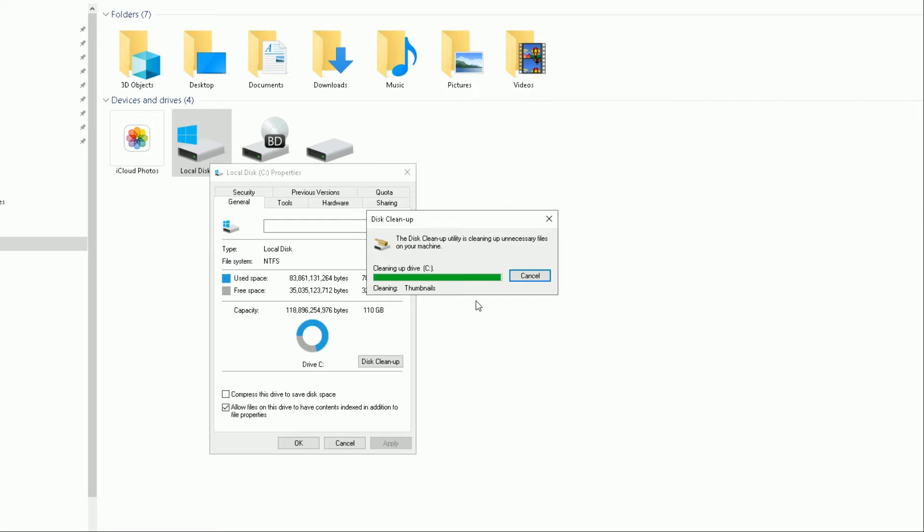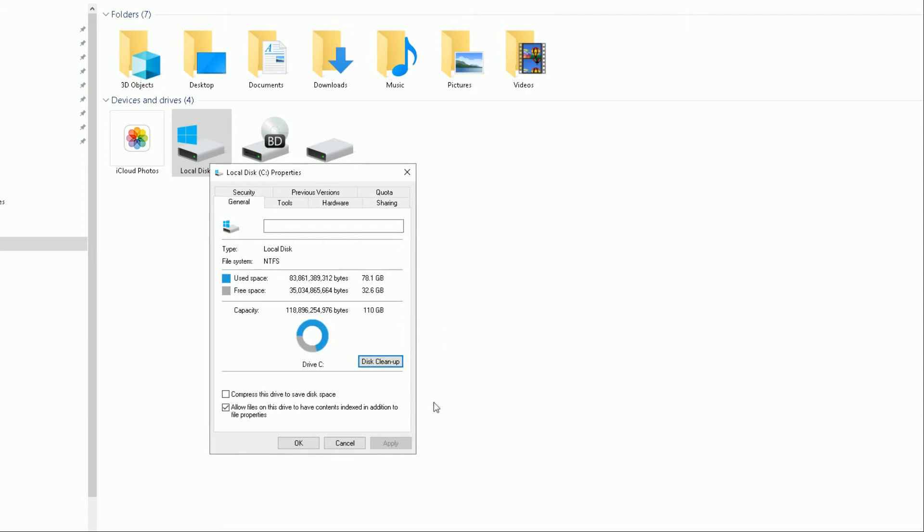It's cleaning up some thumbnails as you can see here, and it's done. Once you're happy, click OK.